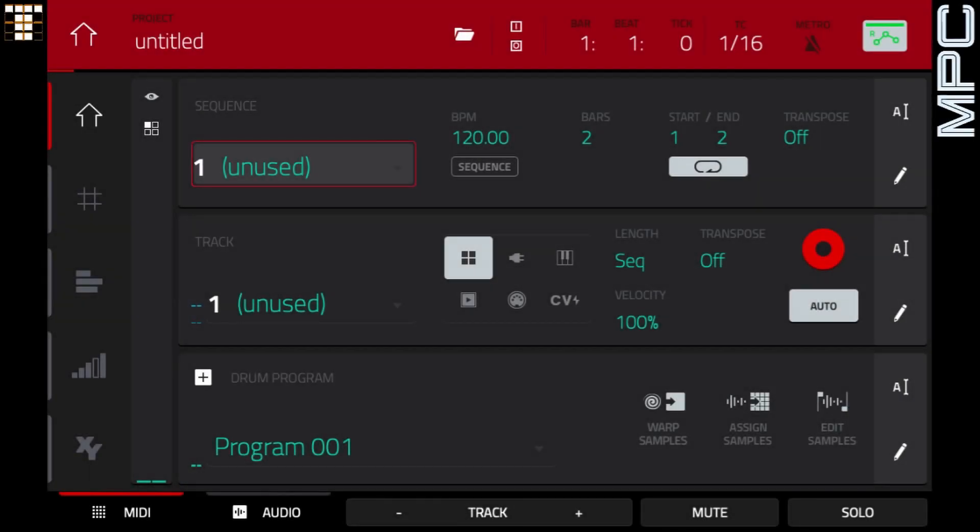What's up YouTube, this is Tube Digger. In this video I'm going to show you some simple but effective techniques to create your own authentic sounding breaks using the Vault, which is an included expansion pack when you purchase your MPC.